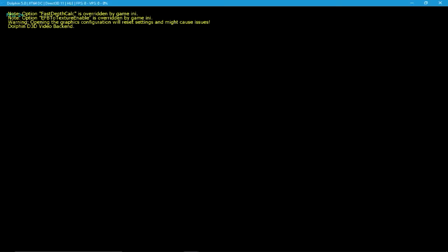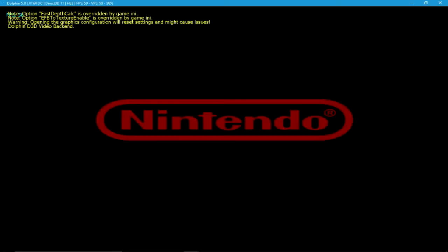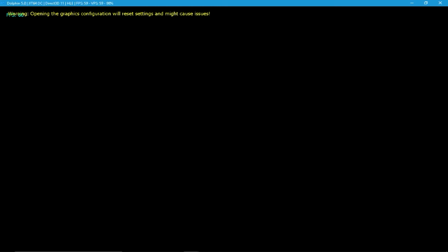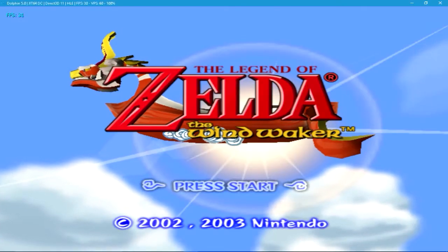I'll load up Wind Waker and put it on full screen so you guys can see. Now, it may look or run slow because I'm recording, but when I'm not recording, the game runs perfectly fine. It's like as if I'm playing a GameCube game.